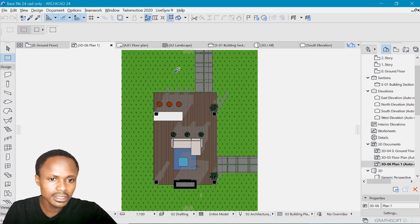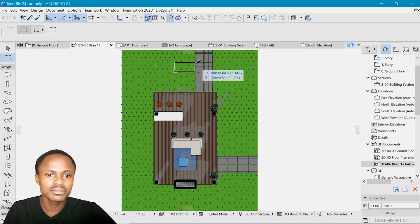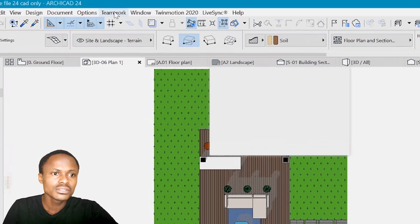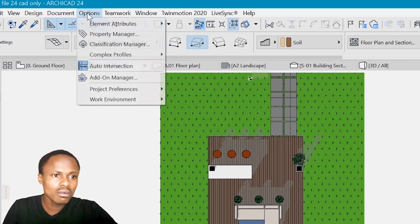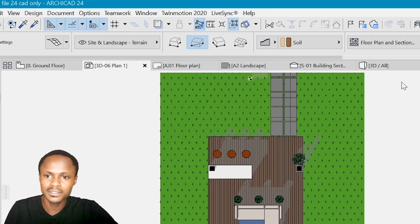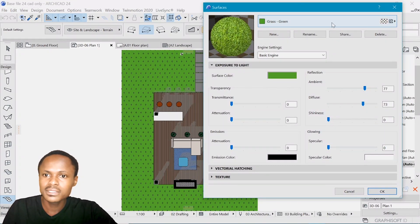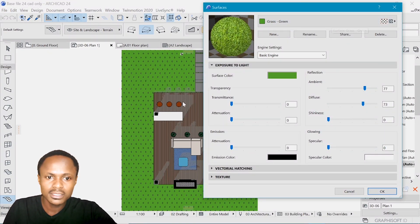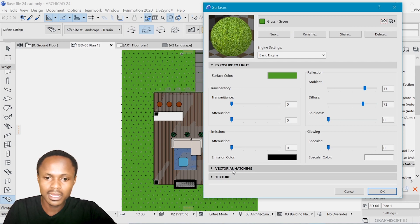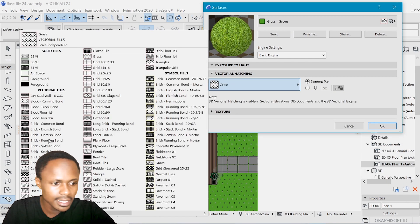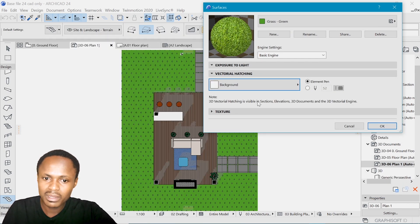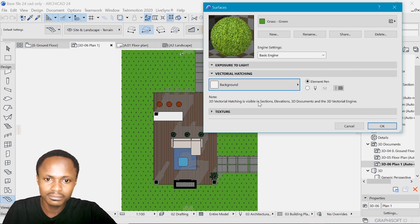So alt click in order to select this mesh. So we go to options, element attributes, and surfaces. So here in surfaces, we have this green selected. And we can go here and decide that we do not need this background, really. It's not working well.